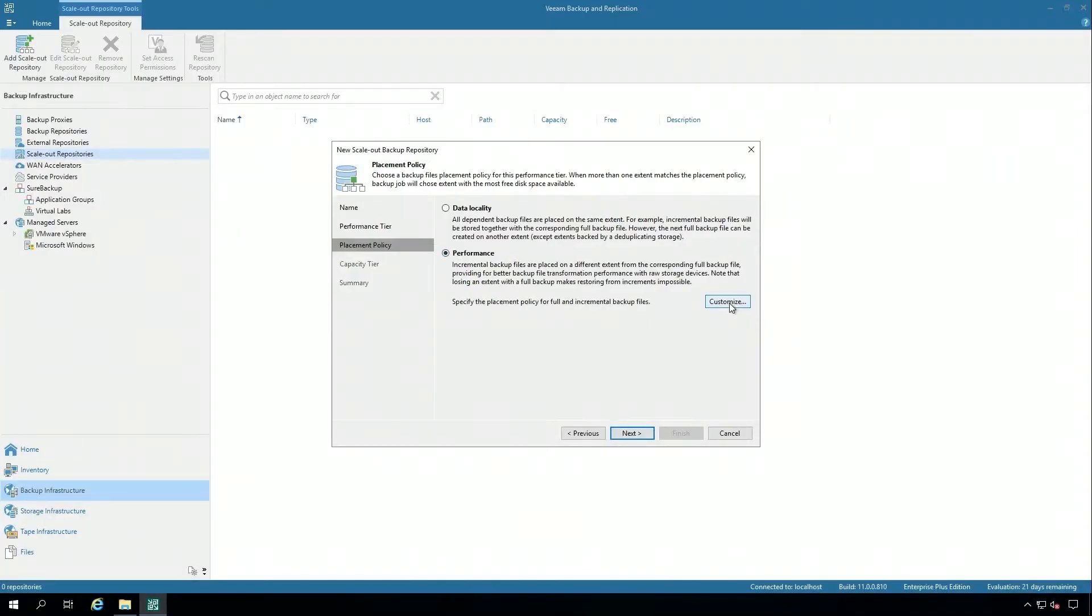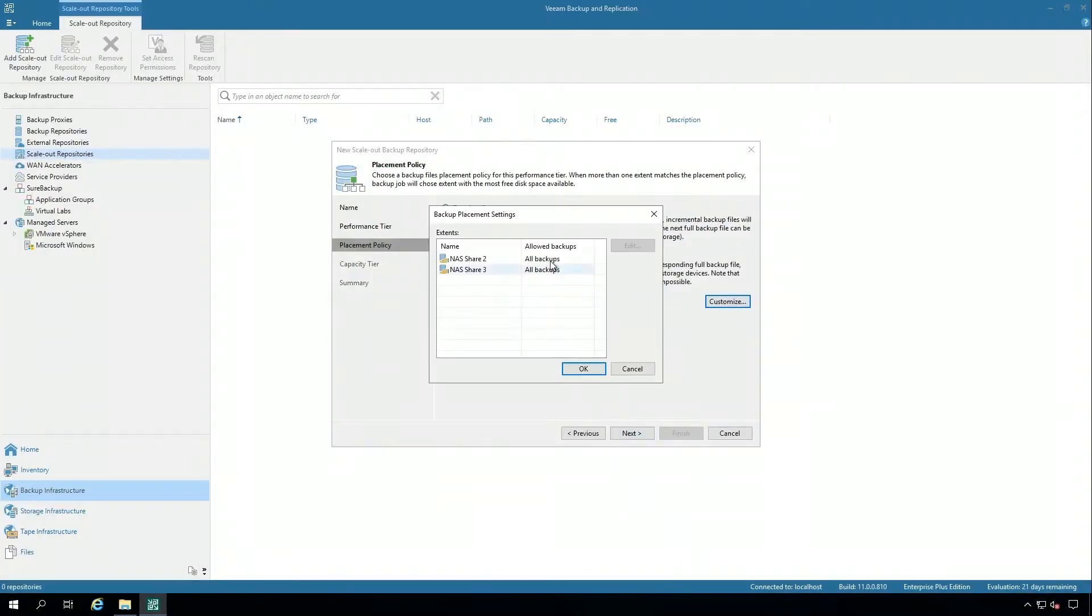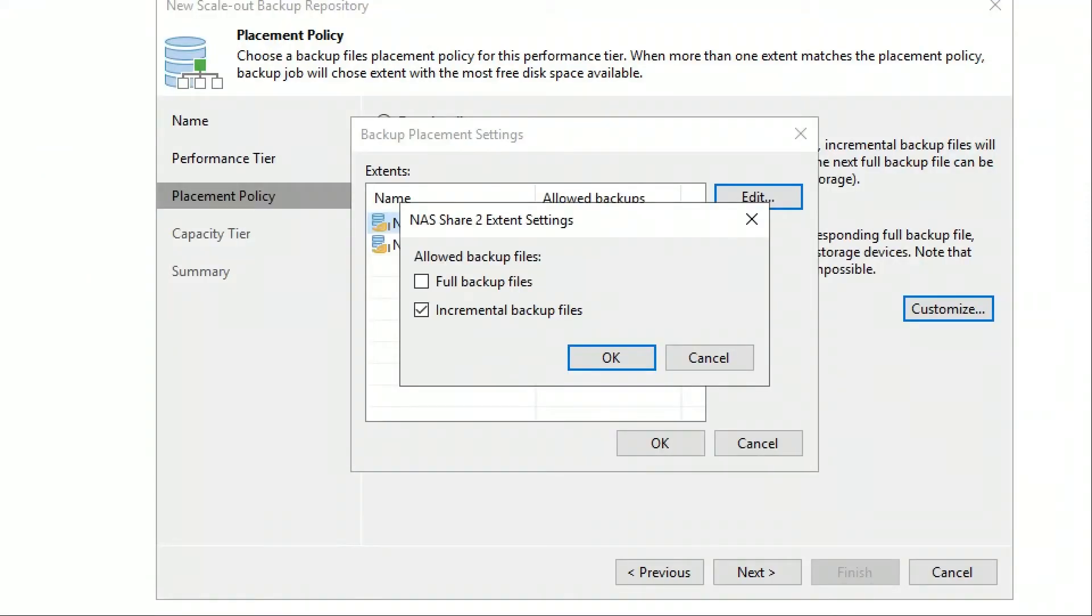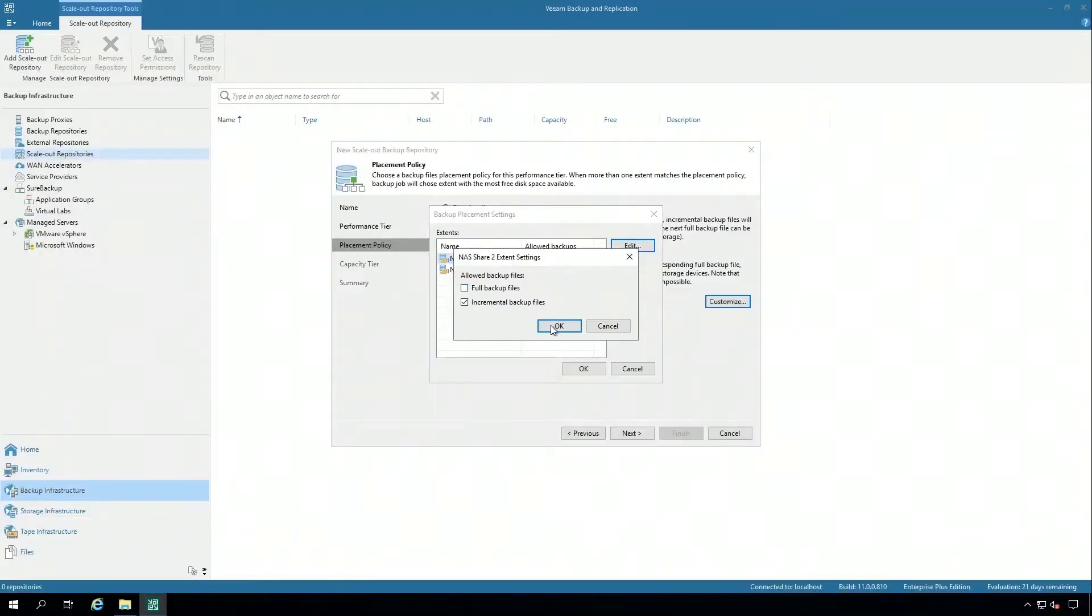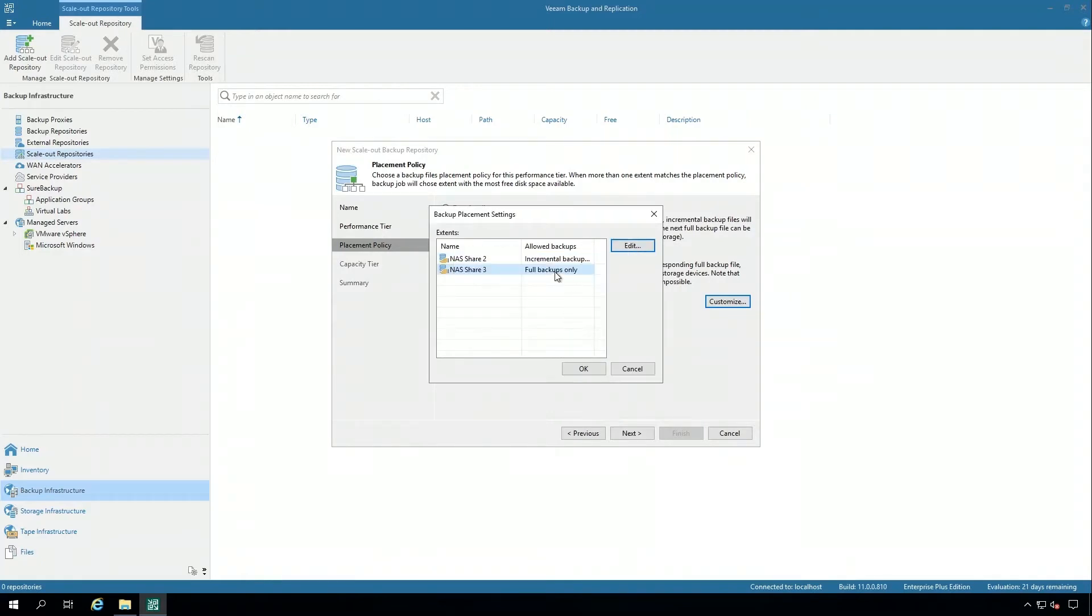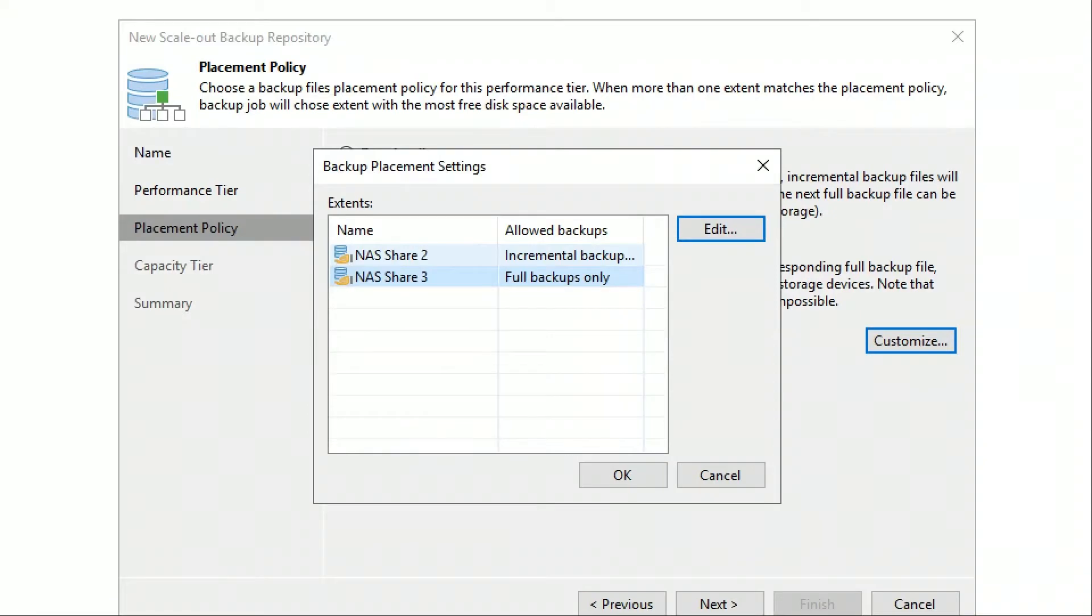I'll show you that right here. I can select just the increments for this one, and then for NAS share three, I could say just the full backups. This is a really good way that you can have a performance policy for your backups.